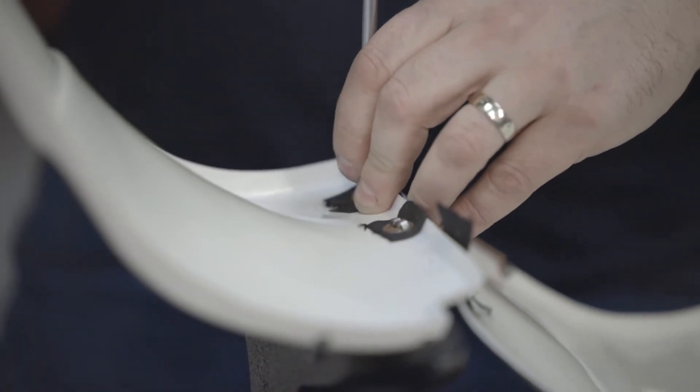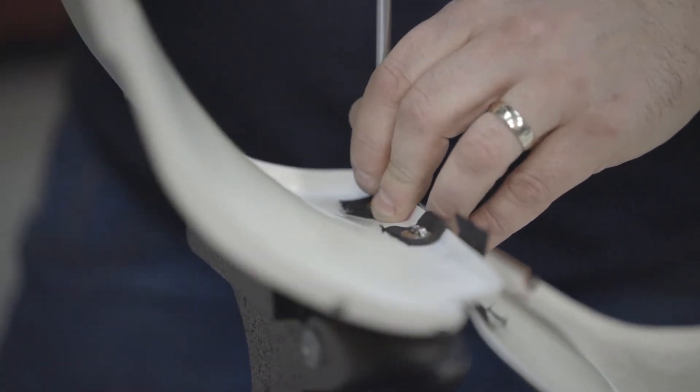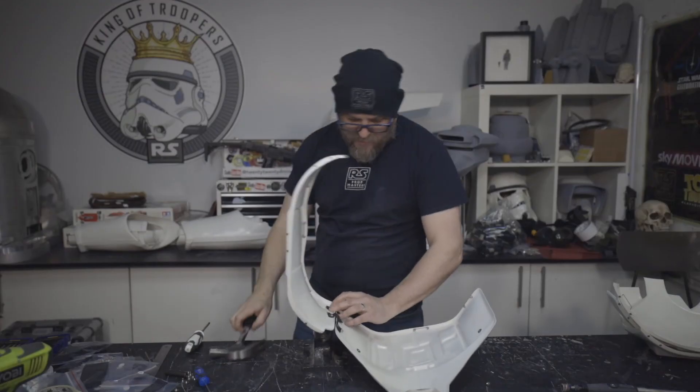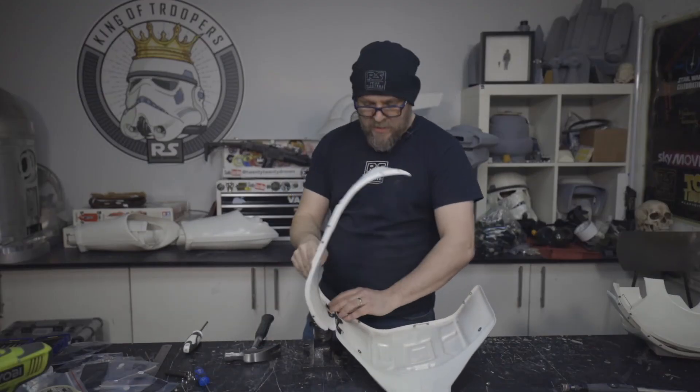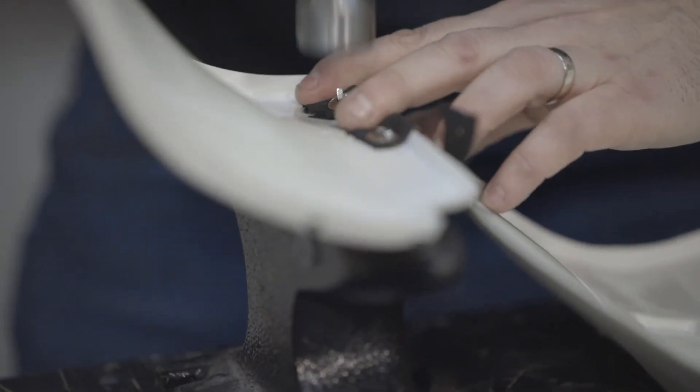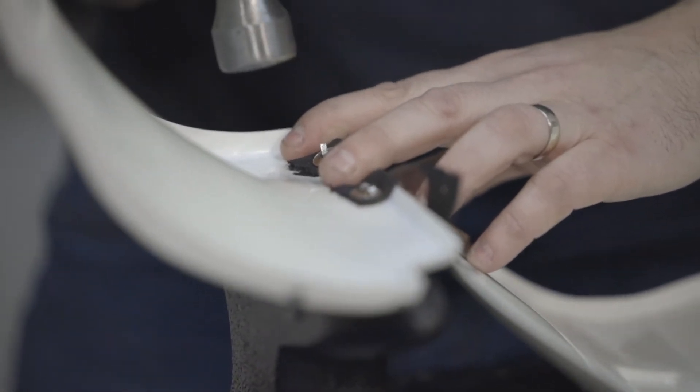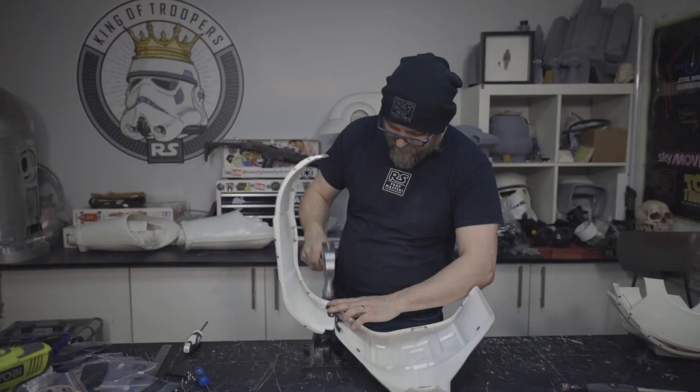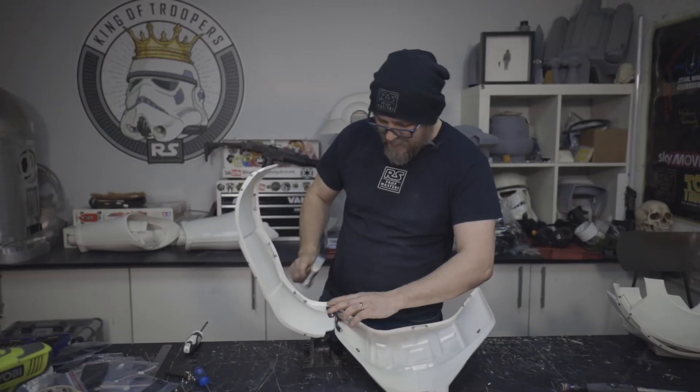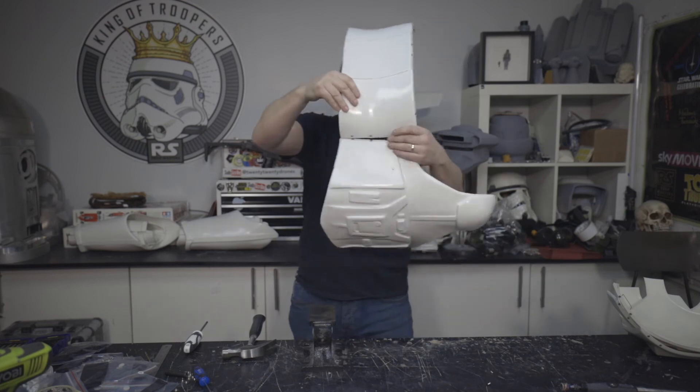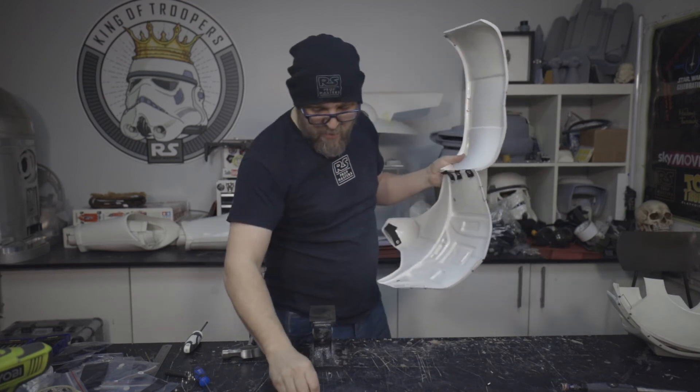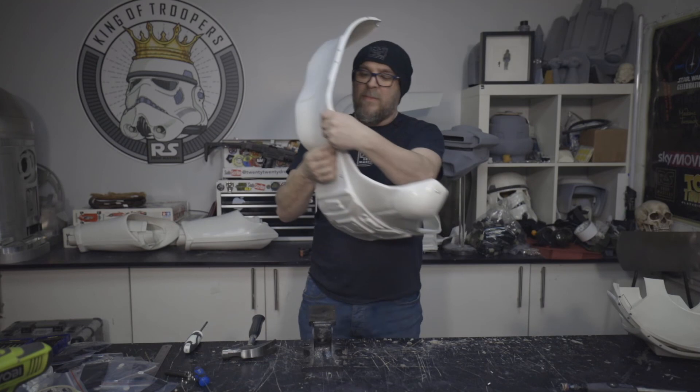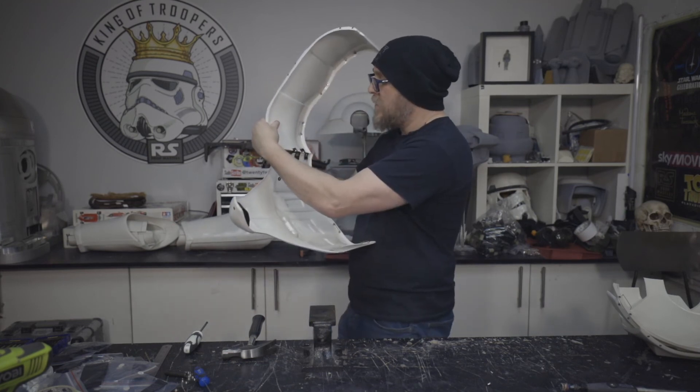If you're watching this and thinking he builds them every day and he's not managed to get not done the rivet right, don't worry. The last time I built one of these was maybe seven years ago. So, this is not a daily thing for me.